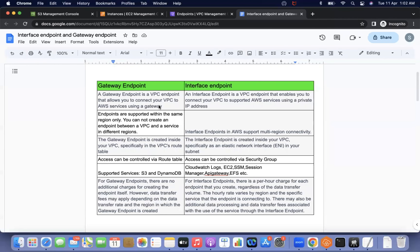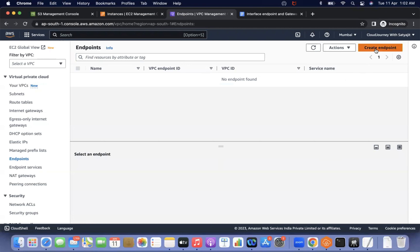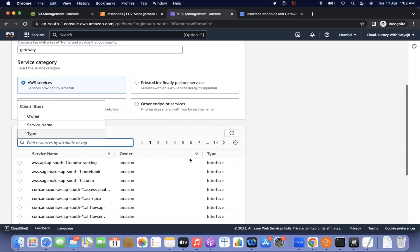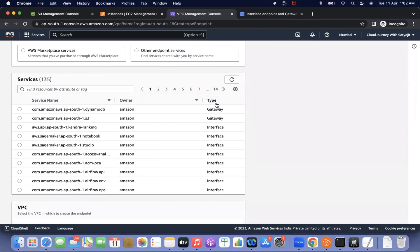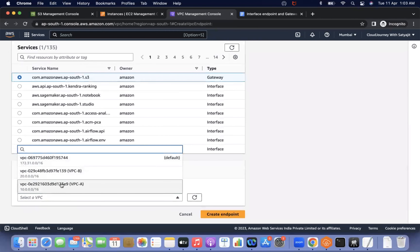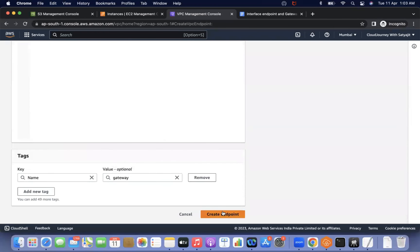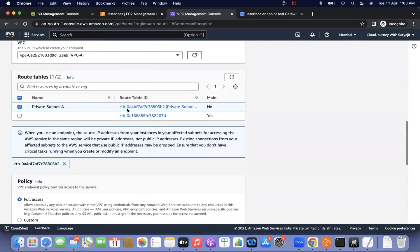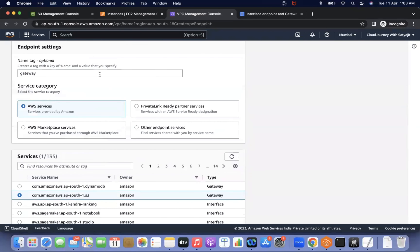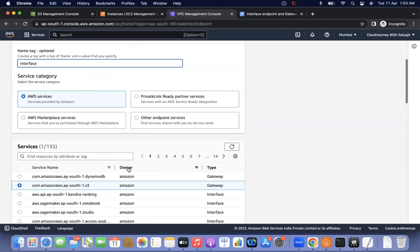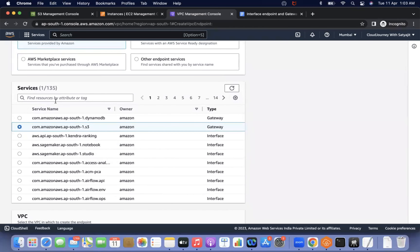Let me show you in the console. When creating an endpoint, if you select type 'Gateway' and choose S3 as the service, you only need to specify the VPC and the route table — that's it. The endpoint is created and automatically added to the route table. Only two services are gateway type: S3 and DynamoDB. All other services are interface type.